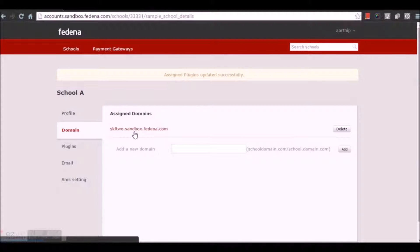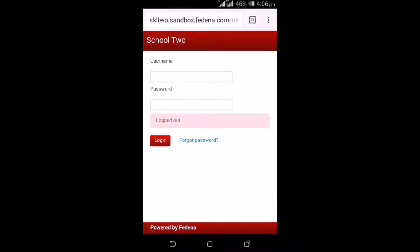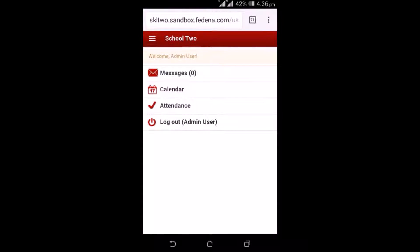Now let me show you a few screenshots of the mobile. This is how a login screen will look like when you are using the URL. Using the username and password, you are going to login. Let me now login as an admin. Once I login as an admin, I get to see the messages, calendar, and attendance.